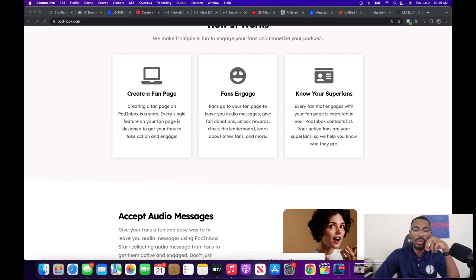Let me stop sharing for just a second and share my thoughts. First and foremost, having a place where you're driving fans is really beneficial, because if you say something on a podcast episode and drive fans to your Pod Inbox page, when they take an action you'll be able to measure what calls to action are working and what's driving people there — what offer or benefit is resonating.